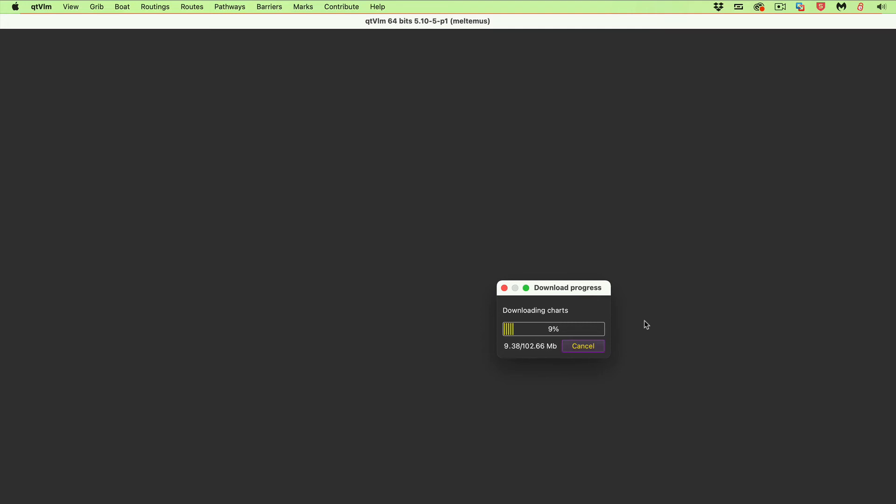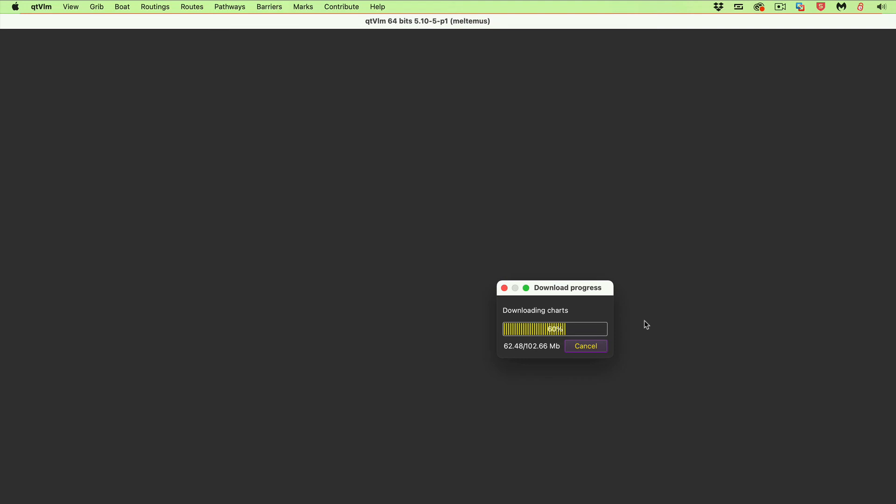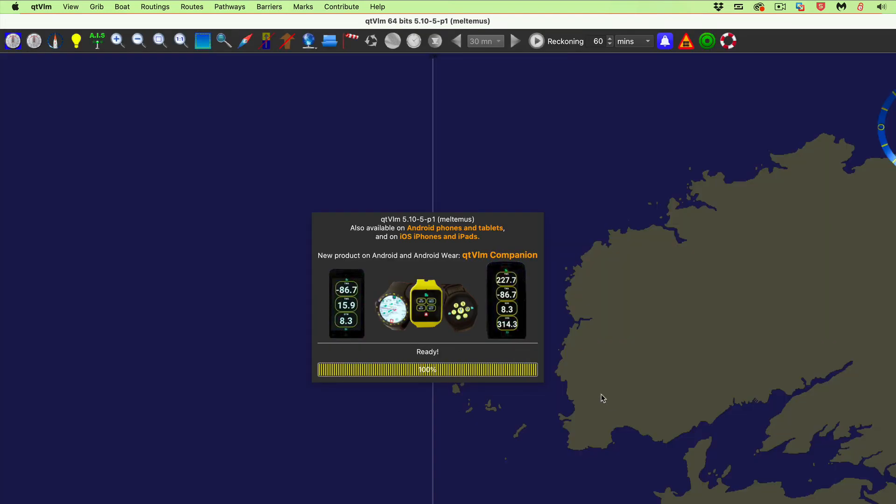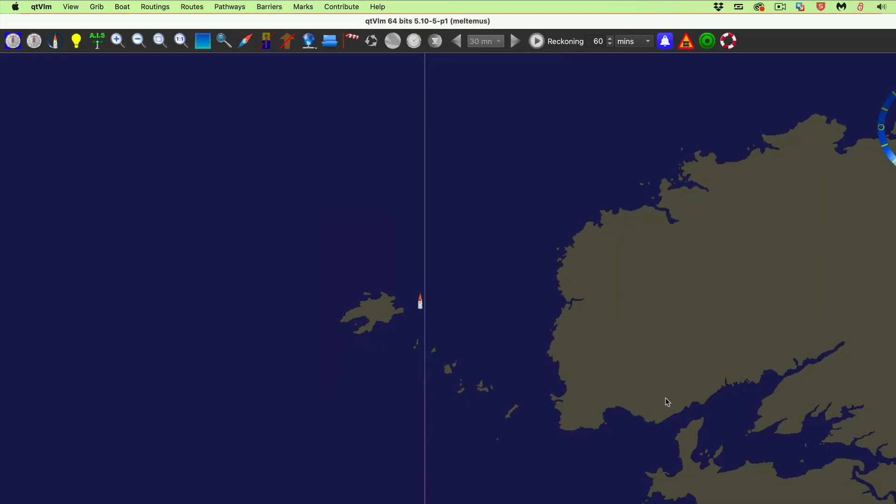That's 102 megabytes. This is not nautical charts, this is the background high resolution vector background that's used. It's a common one used by many navigation programs. Again, you have to do that, you only have to do this once. And once that's done, now it's uncompressing.